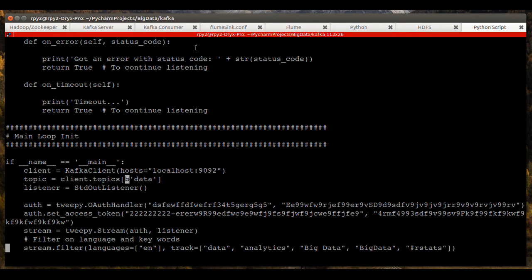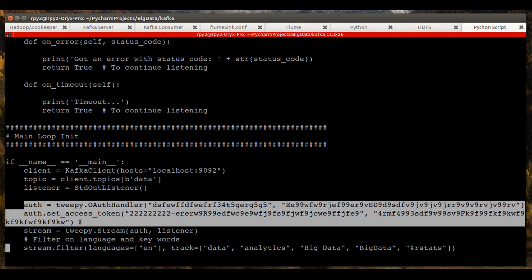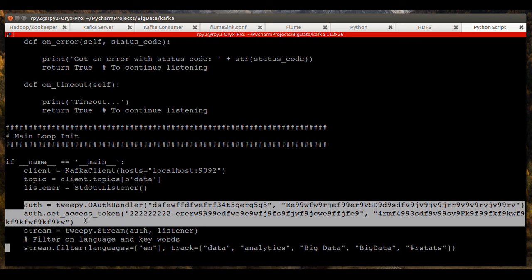And there's some encoding or decoding that's going on up here to convert that to string data. And here we create an instance of the standard out listener class. And here's the authorization information for Twitter to allow me to pull down tweets. These keys here are bogus. So don't bother trying to copy them.